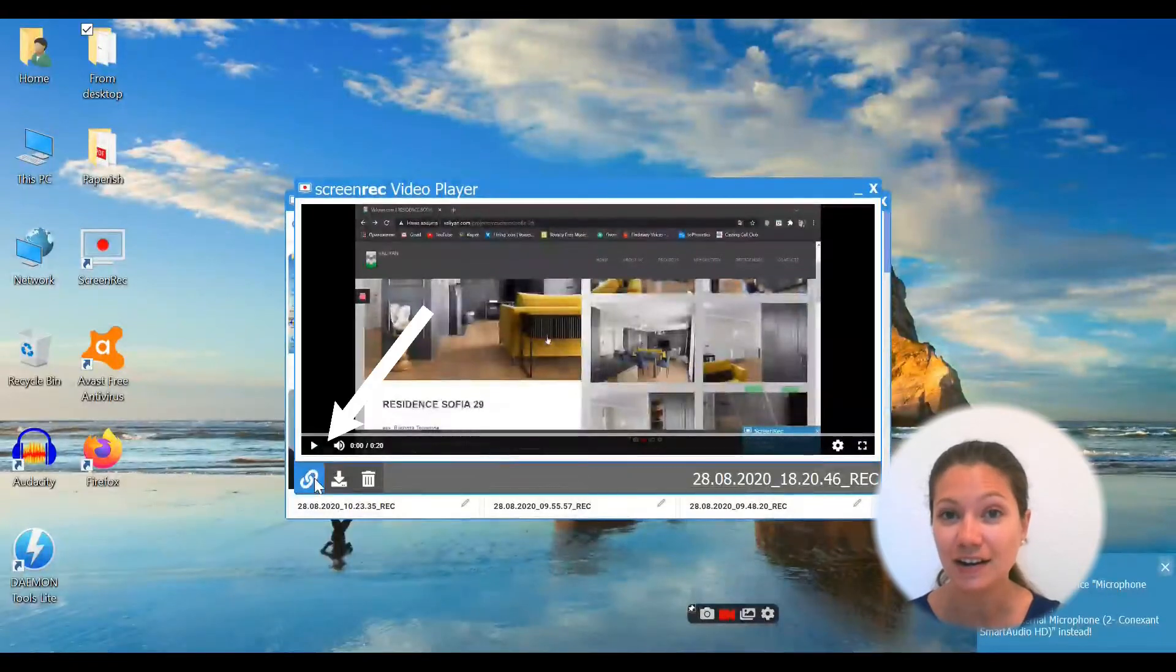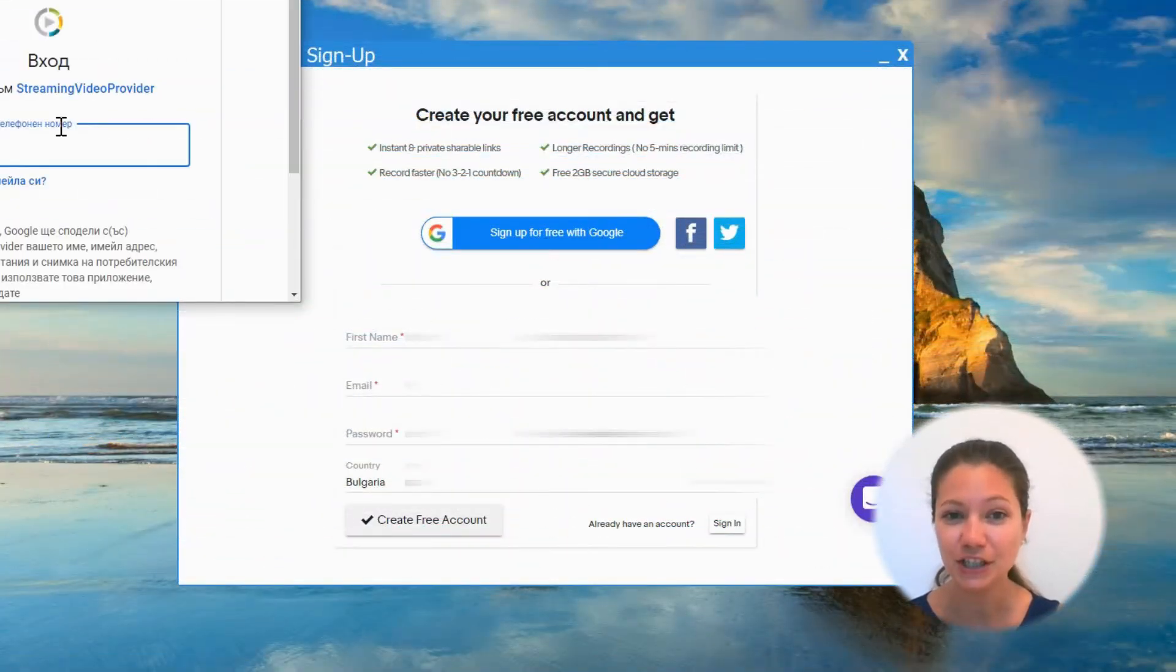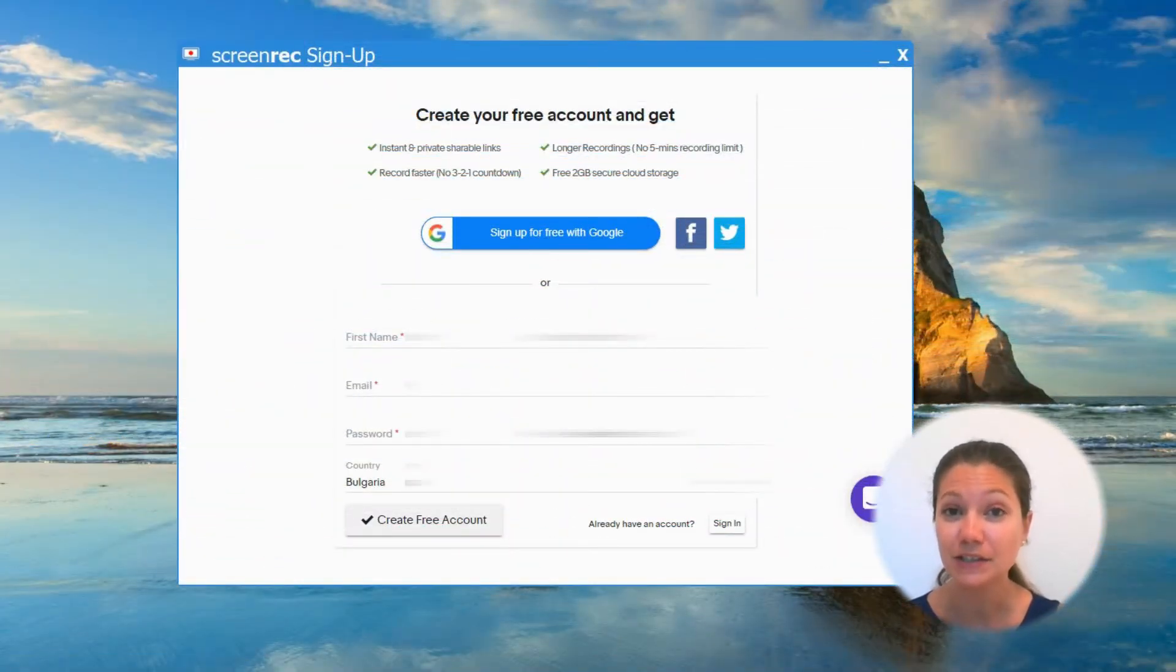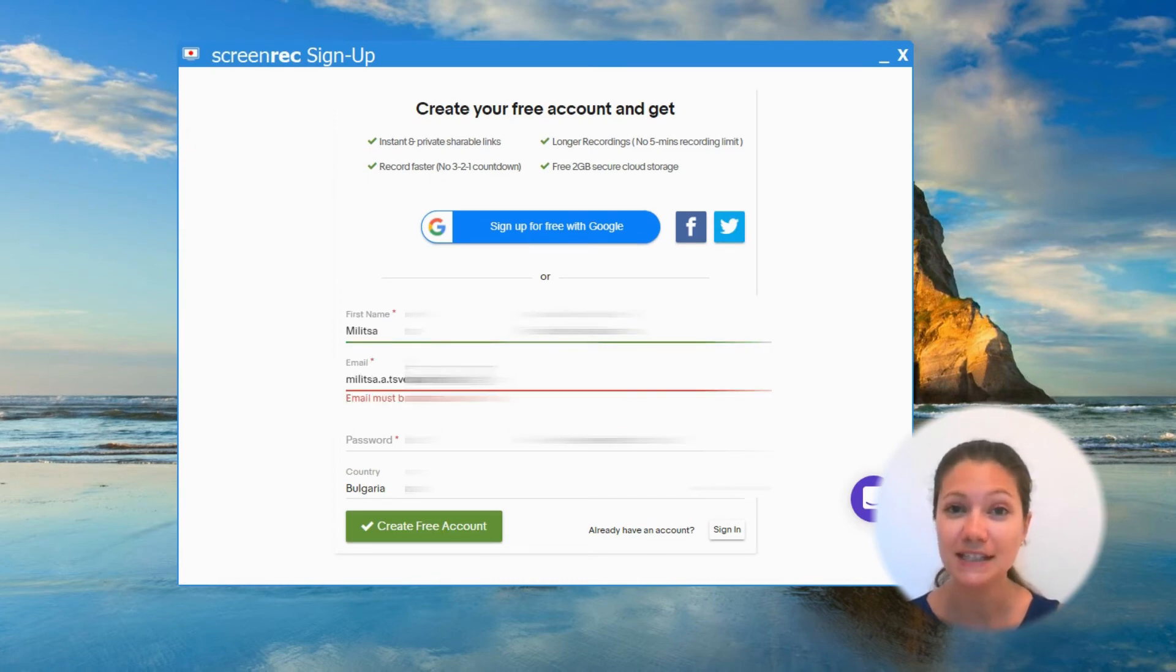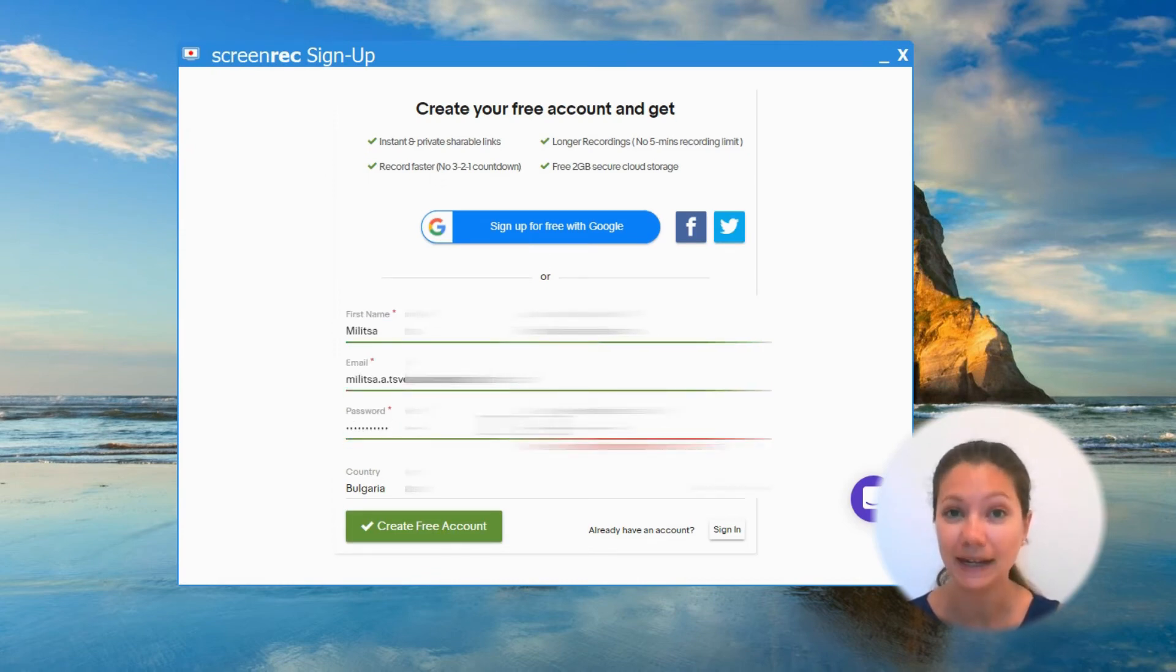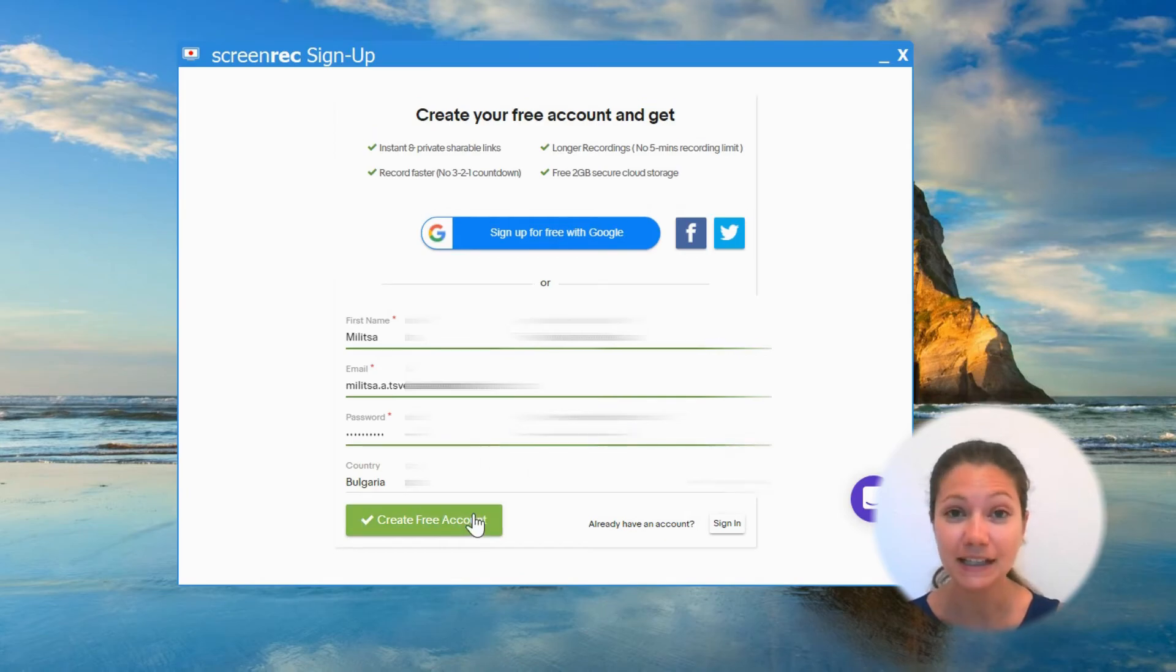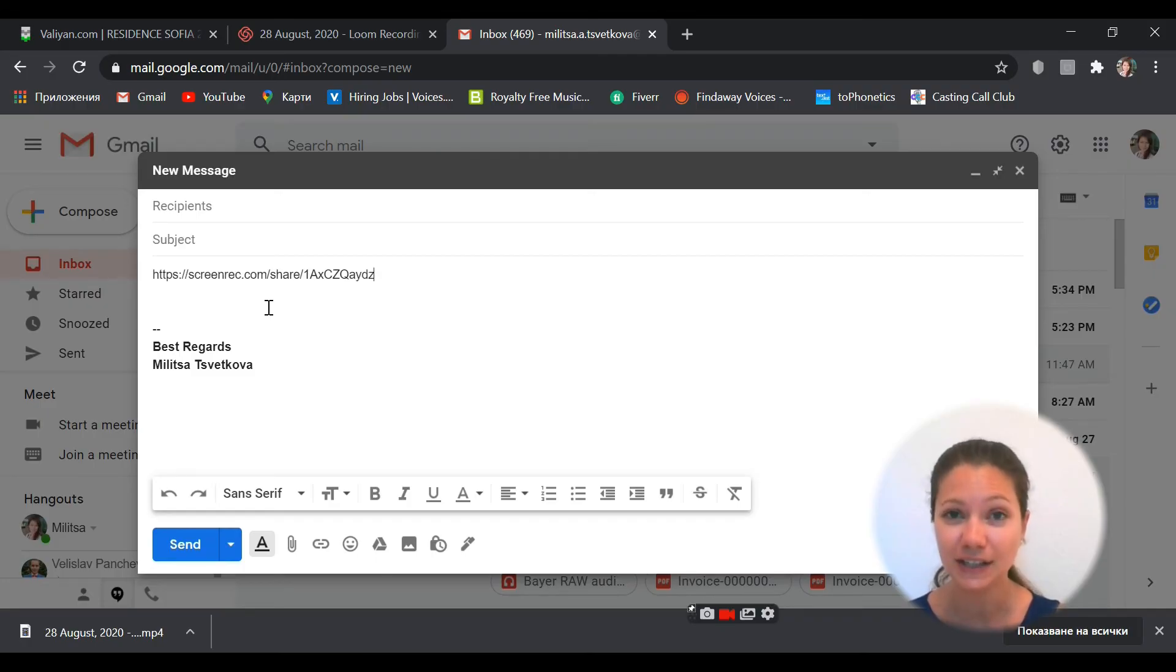Just click on the chain icon. If you're a first-time user, you will be asked to sign up for a free account. Once you have done this, you will get your links automatically. You can paste the link in your message and your recipient simply has to click on it.